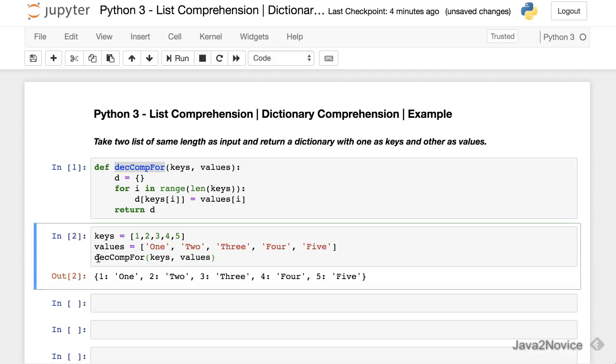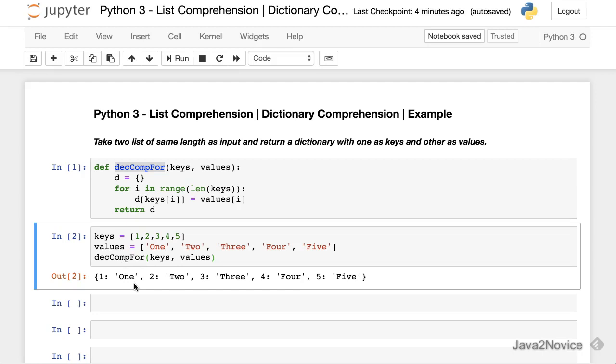So now let's make a call with inputs. When you run it, these two lists have been converted to a dictionary.